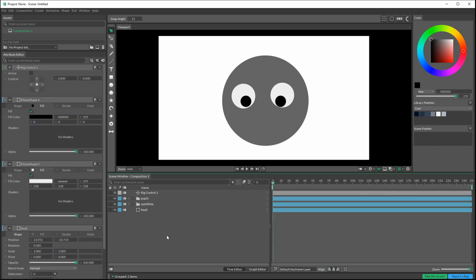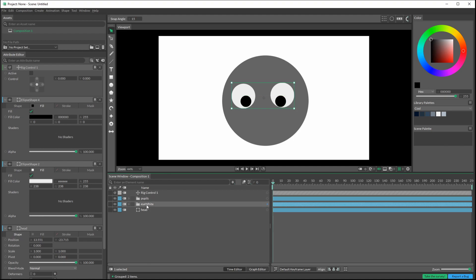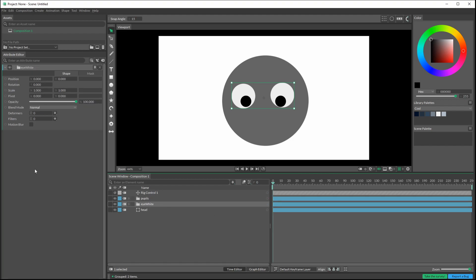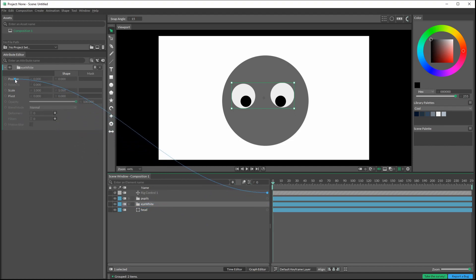Now we've got a rig control in here. This control is going to control the pupils and the eye whites, but first let's do the whites. I'm going to Alt double-click the eye whites so we can see it here more clearly. Now we've got to click and drag this little thing here over to position.